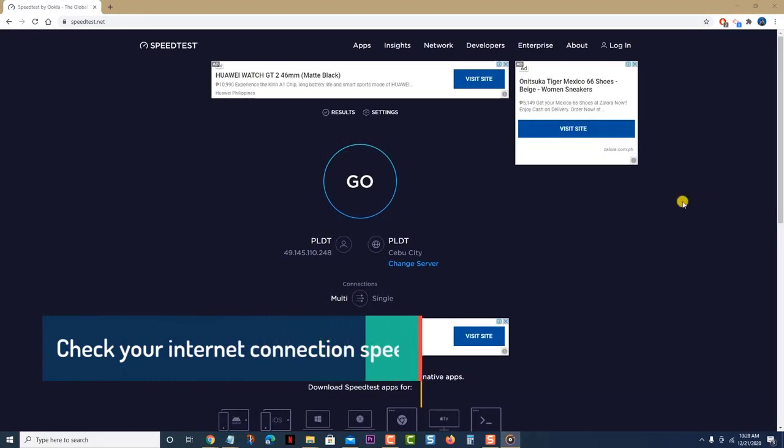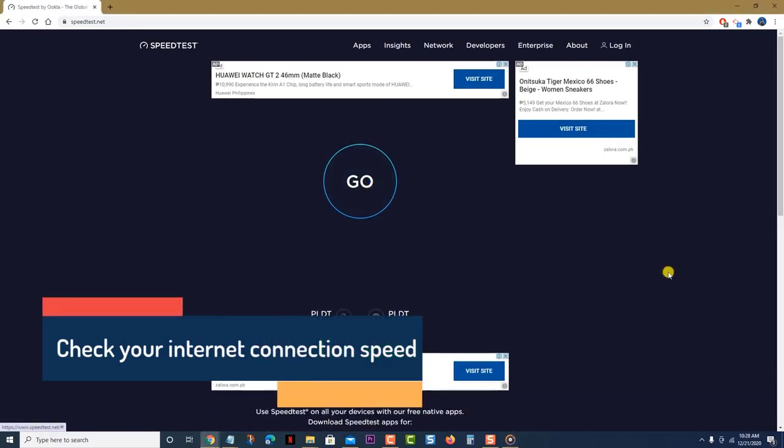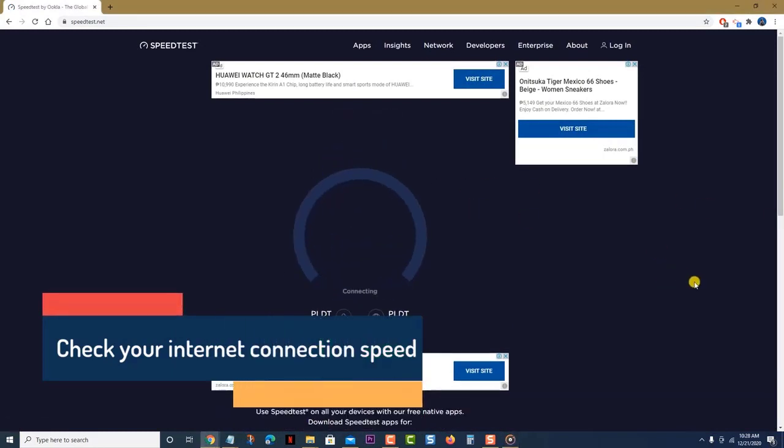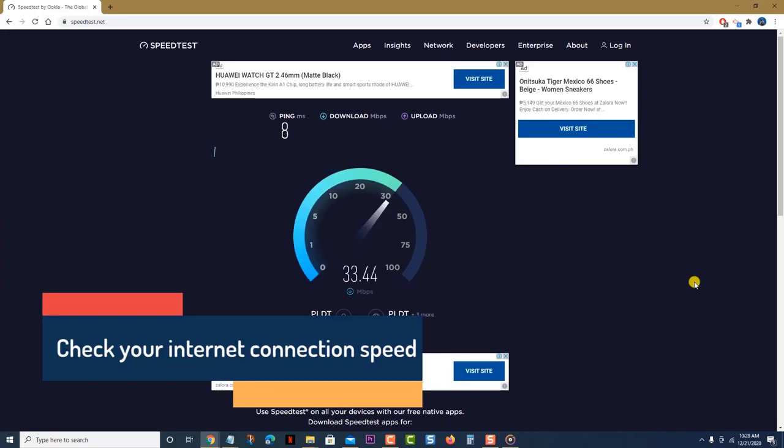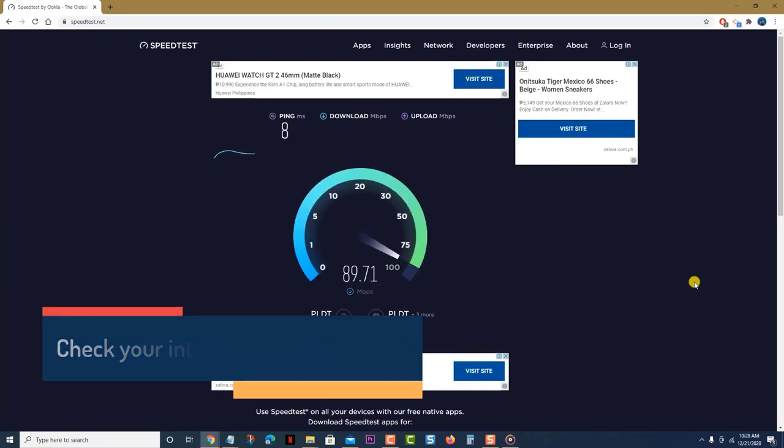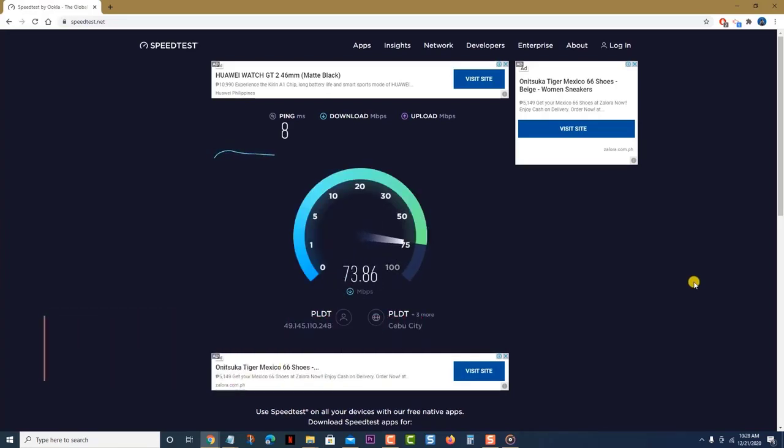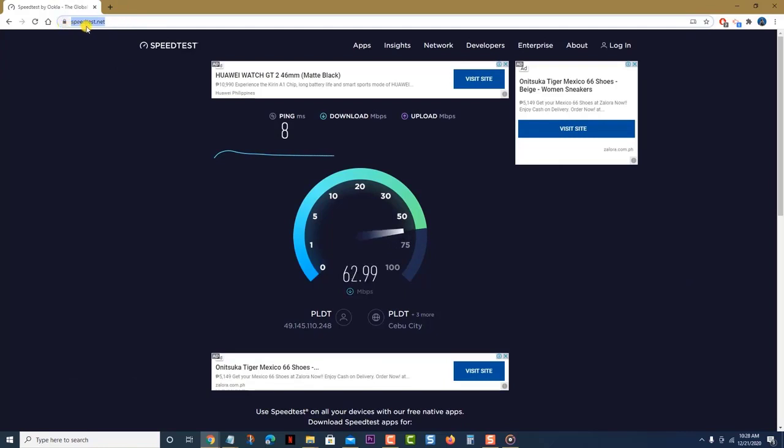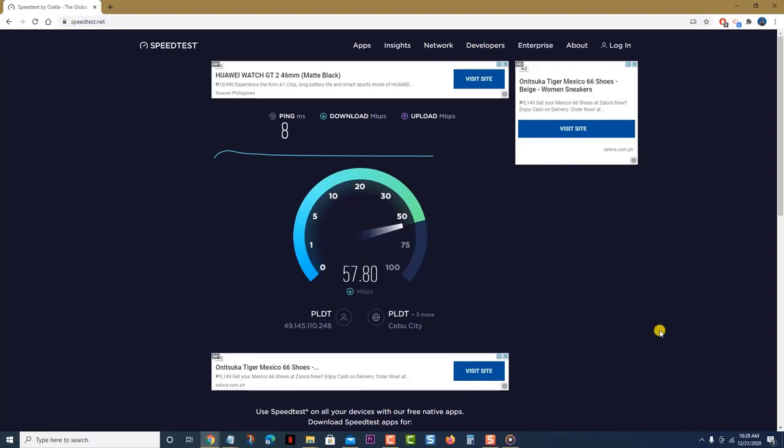First, check your internet connection speed. If you have a slow internet connection, then you will have difficulty accessing any website. To check if the problem is caused by your internet connection speed, you should run a speed test from the speedis.net website. If the upload and download speeds are not good, then this might be what's causing the problem.